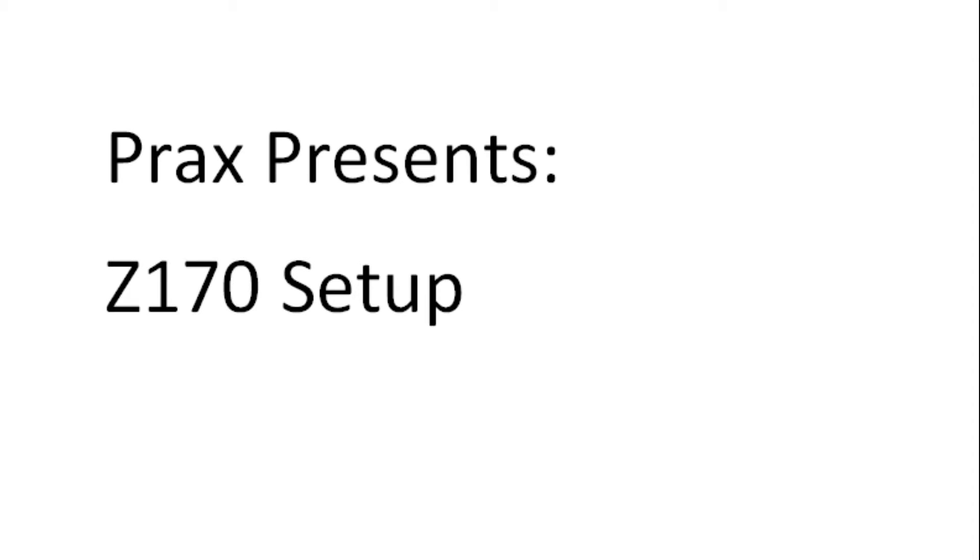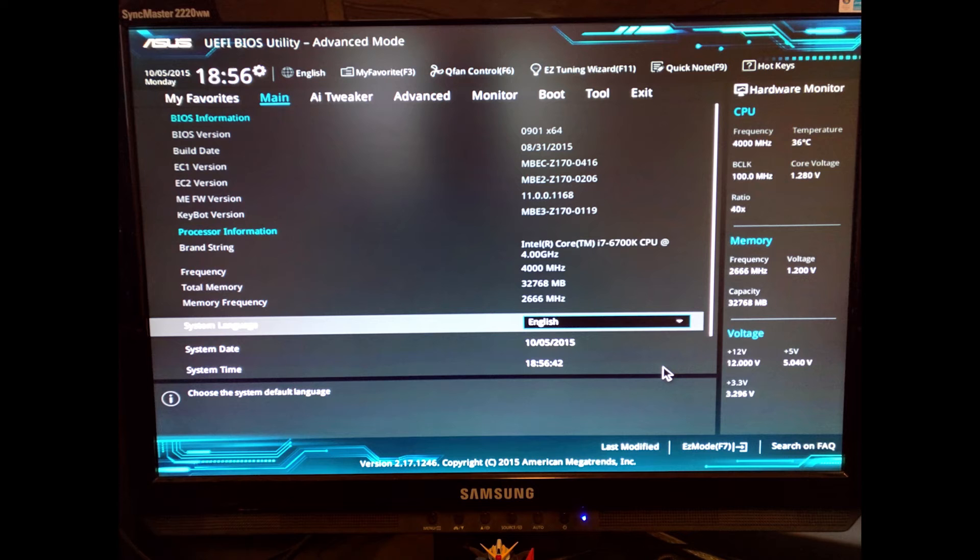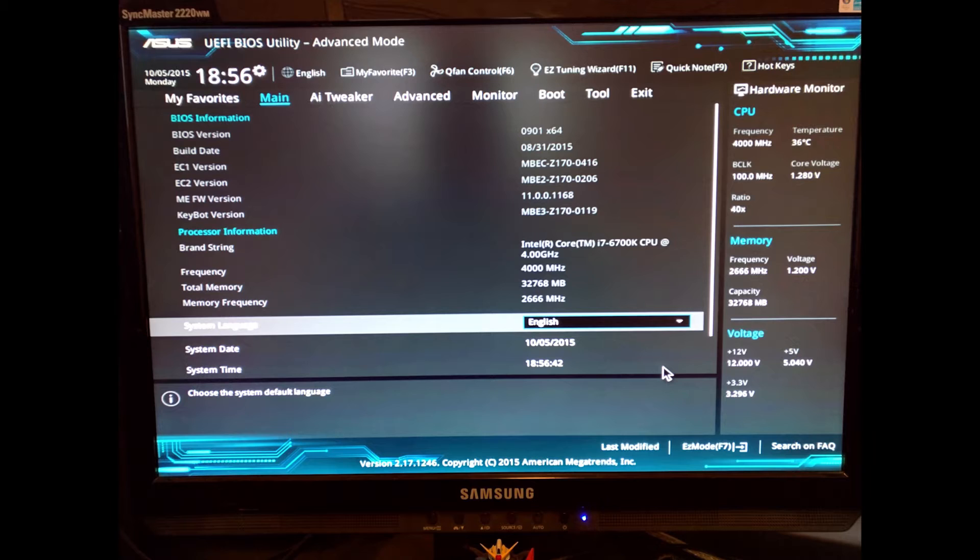Prax presents Z170 setup and overclock. Now that I've got my Z170 system set up, I wanted to share some tips, tricks, and best practices for some of the things that I ran into while setting up the BIOS settings, installing Windows, and some of the best practices for ensuring optimal performance in your system.